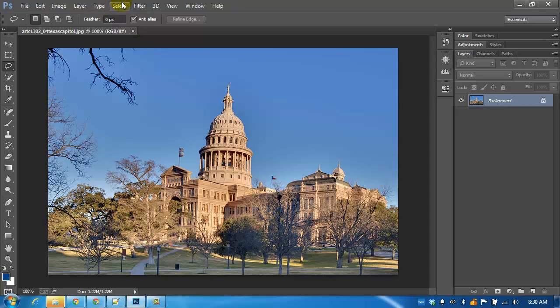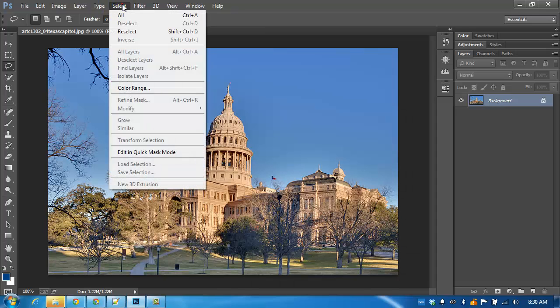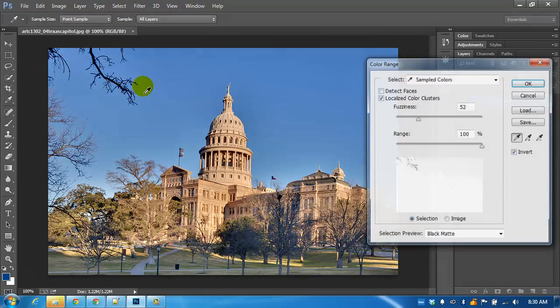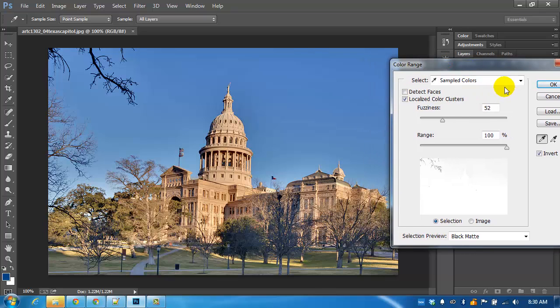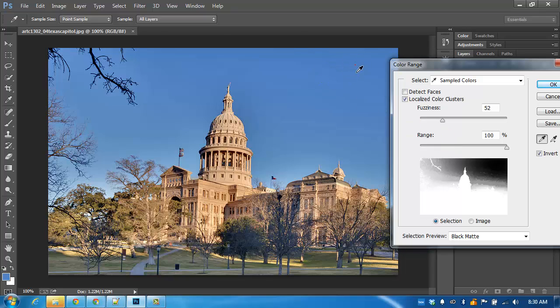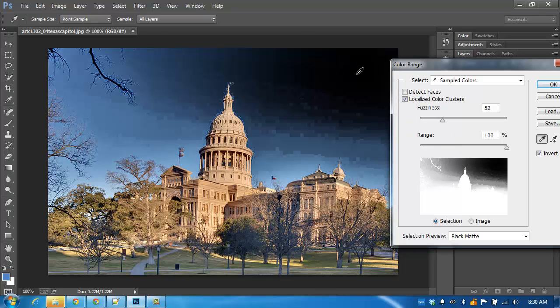But if we use the color range tool, click in there. I have the same settings. I'm going to keep the same fuzziness and range. I'm going to start selecting the blue.